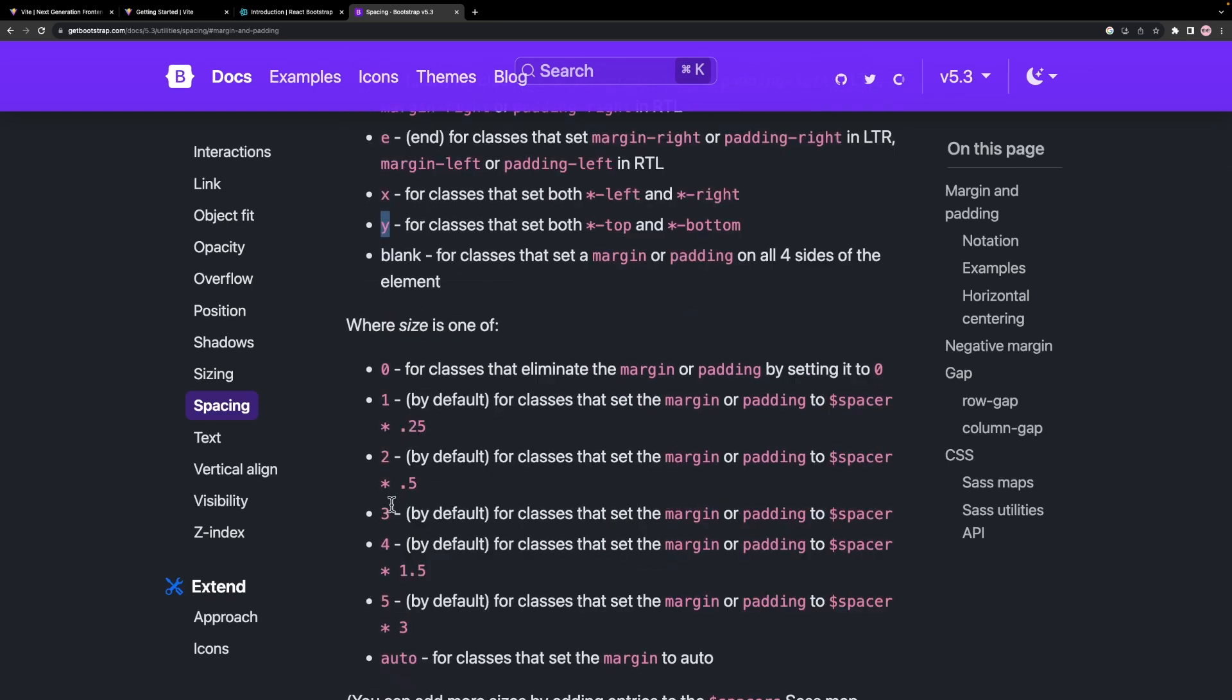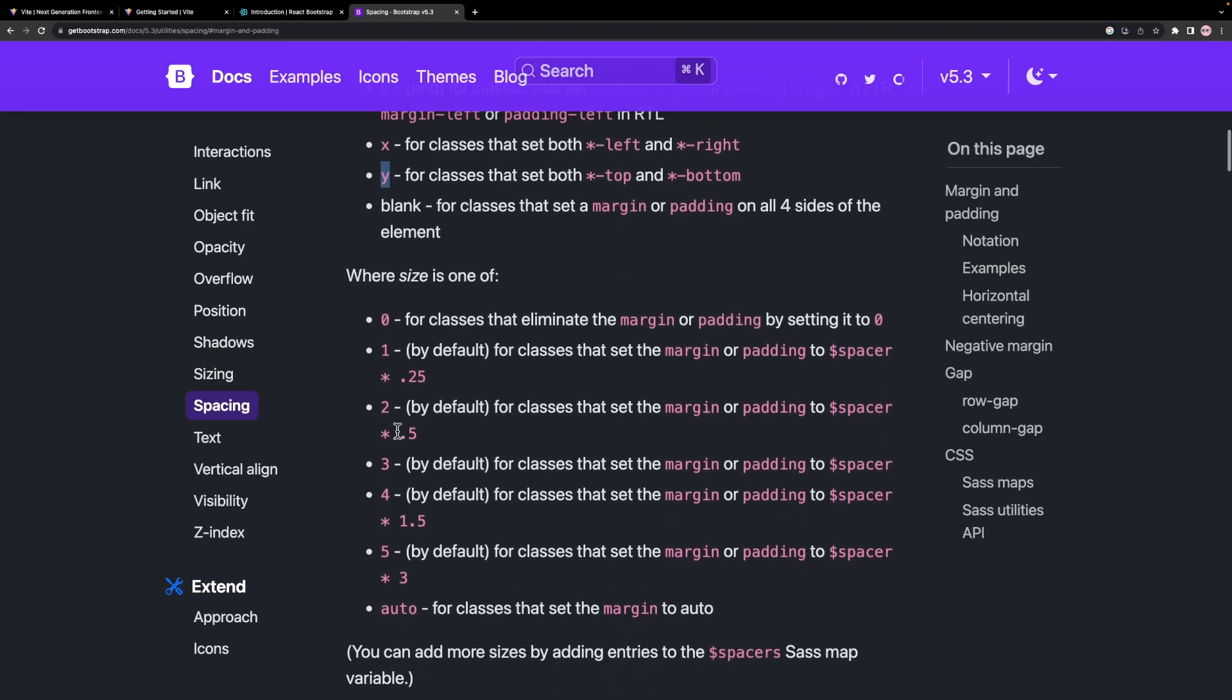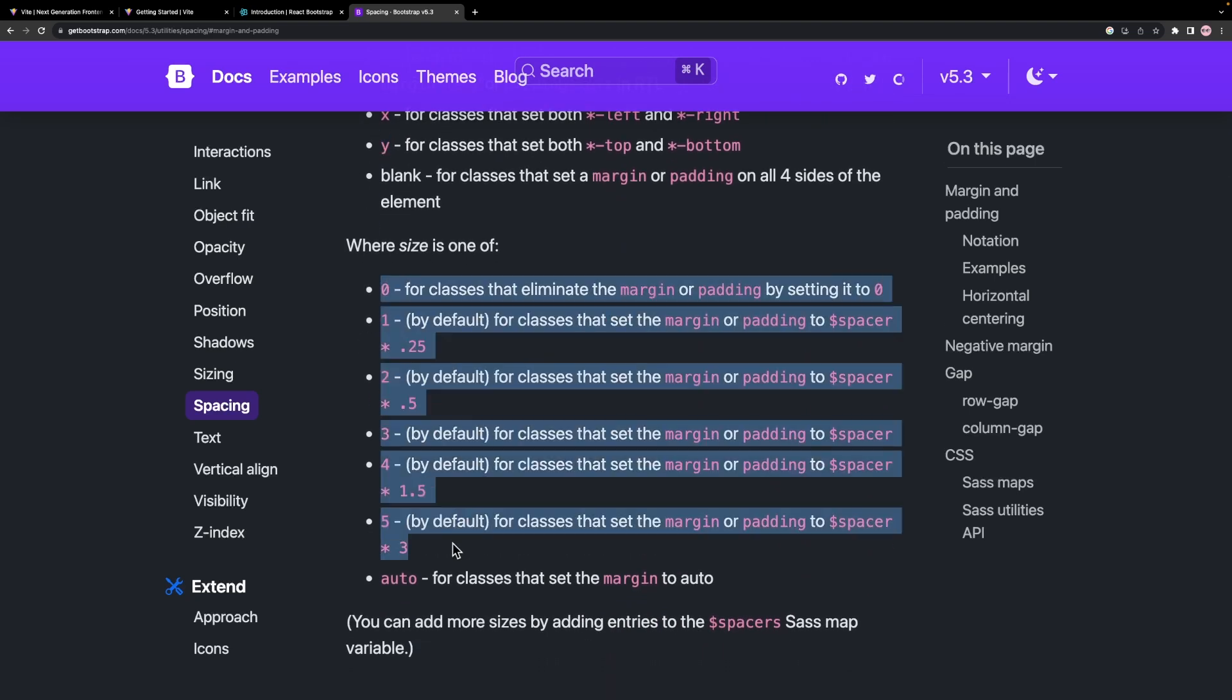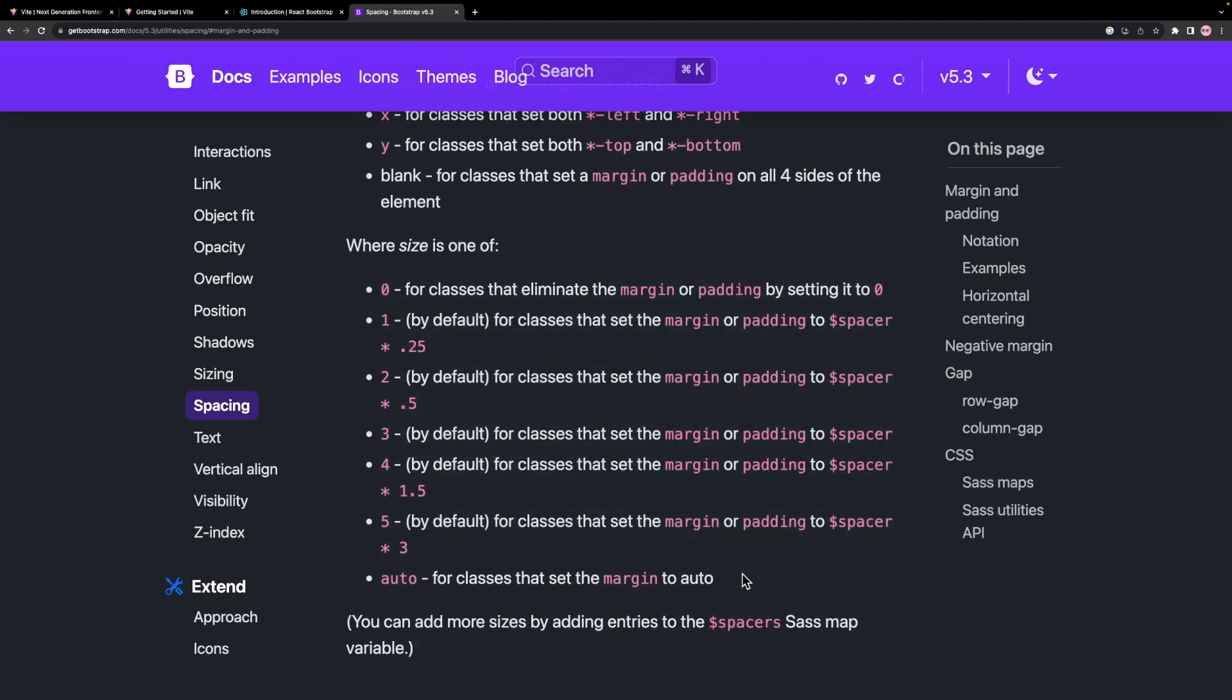After this first letter, we have to define how much space we want to apply. The numbers start from 0 to 5, which we can see in the documentation. 0 means no spacing, whereas 5 is the highest spacing. We can customize these values if we need to.